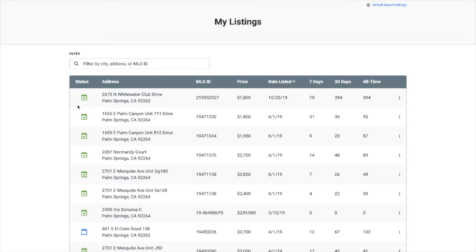We've also added status icons to easily see your active and scheduled reports. You can now view a report from the dashboard by clicking on the address. You'll also find a view option in the action menu, accessed by clicking the dots displayed for each listing.